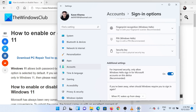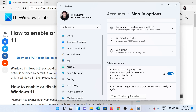You will find a switch associated with Allow Windows Hello Sign-in for Microsoft accounts on this device. Turning this switch off will enable only password-based sign-in, and turning it on will disable password-based sign-in.